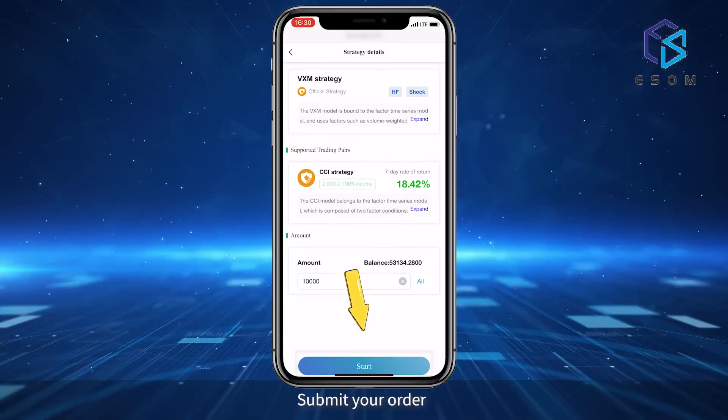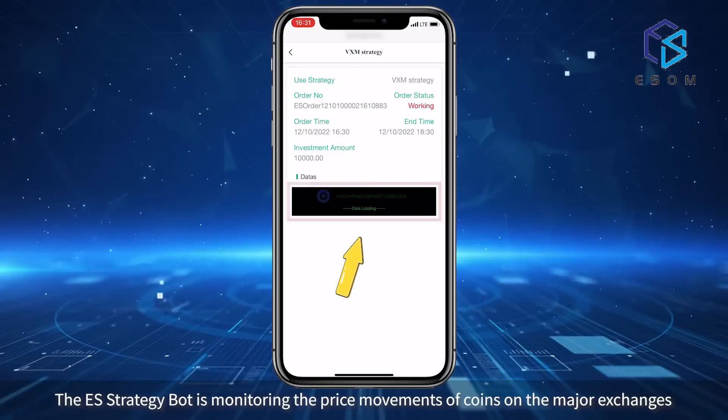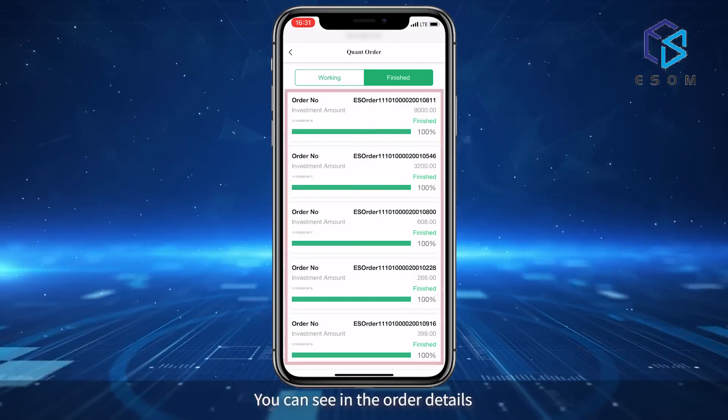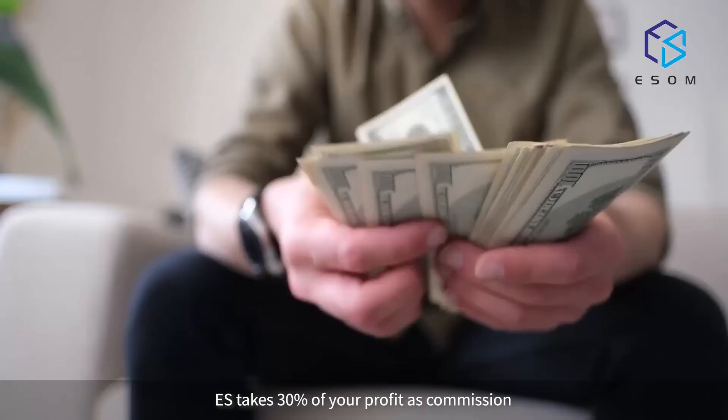In the order details, you can see the ES strategy bot monitoring the price movements of coins on the major exchanges to capture trading opportunities. Once the strategy is completed, you can see in the order details which coins the strategy bot has bought, how many times it has traded, and how much it has made.